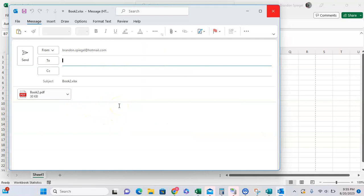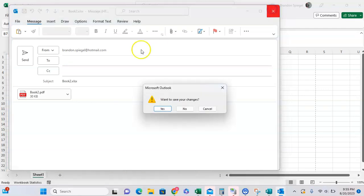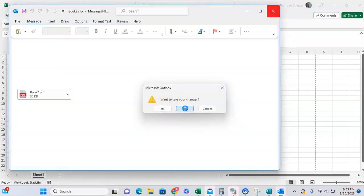One thing to know is that you have to have some sort of data to share it as a PDF, whereas if you're sharing it as an Excel workbook, it can be blank. Also, if you upload it to OneDrive, you can share it as a link.